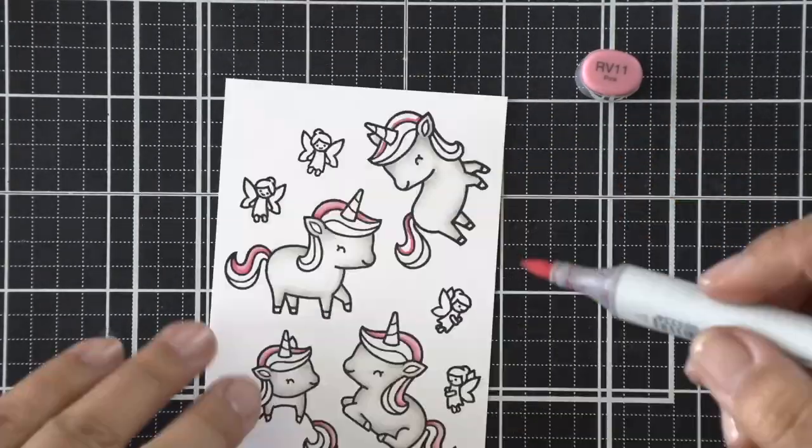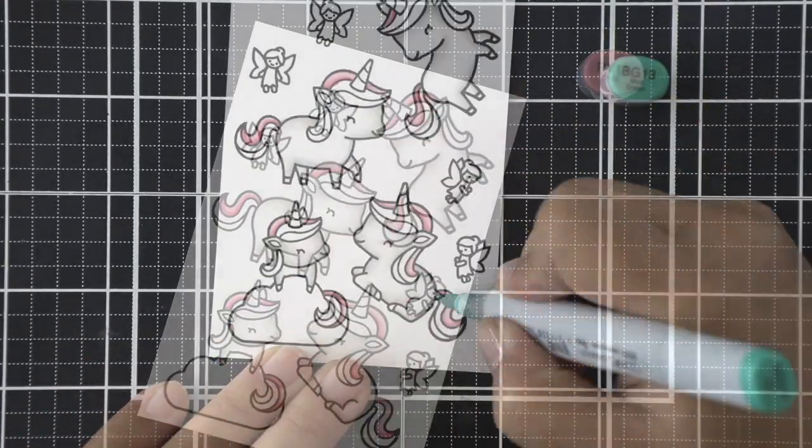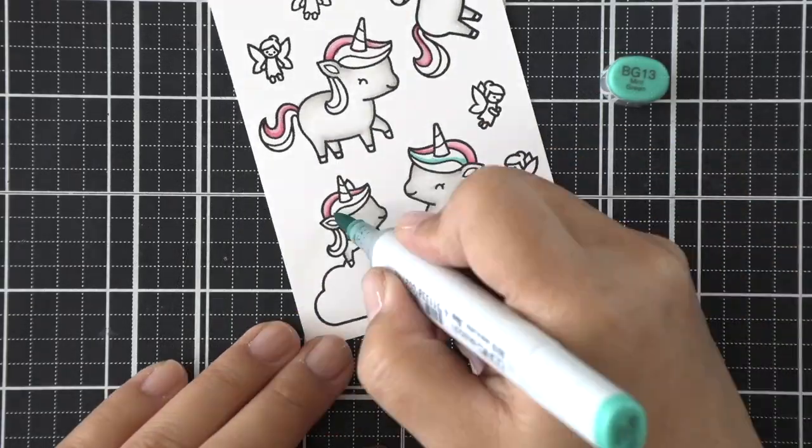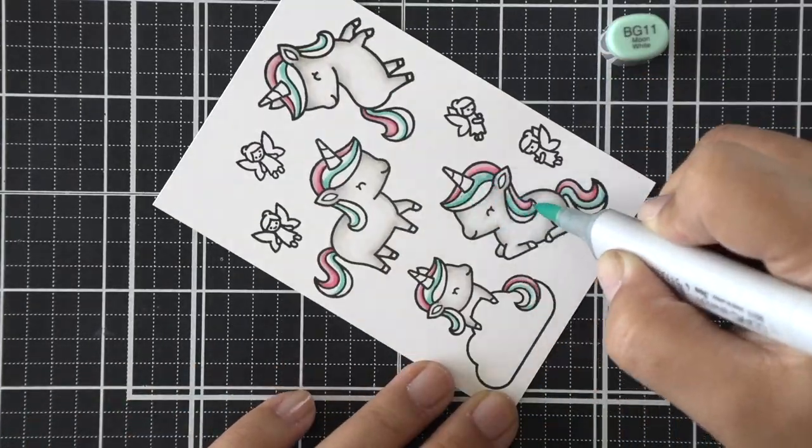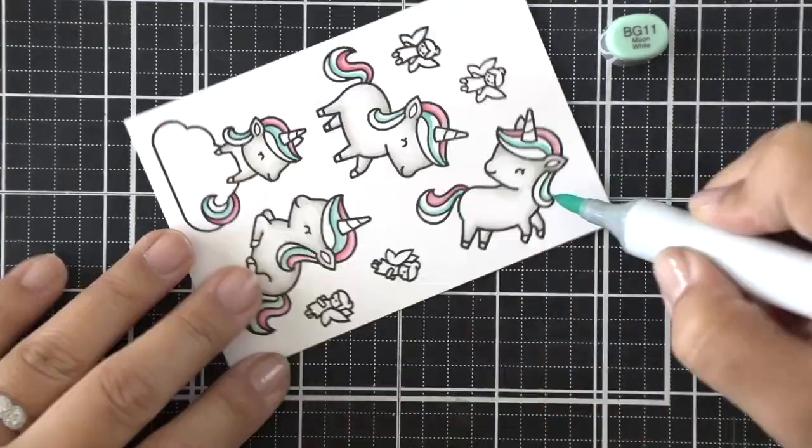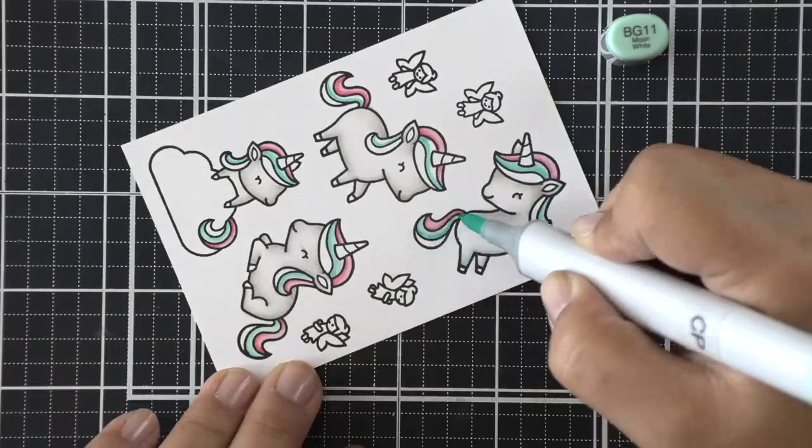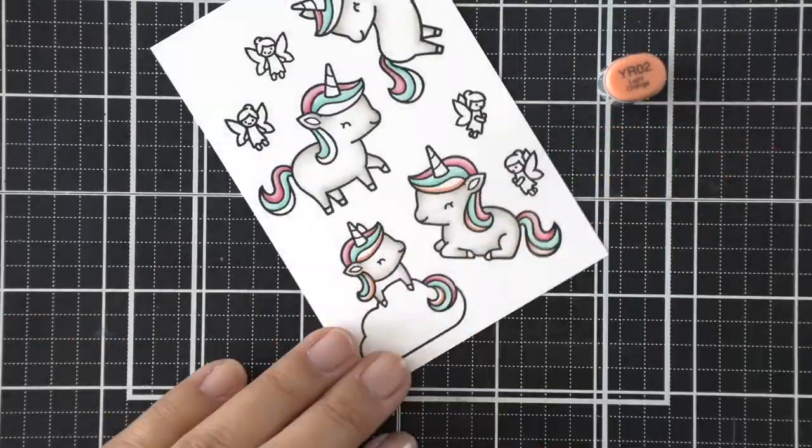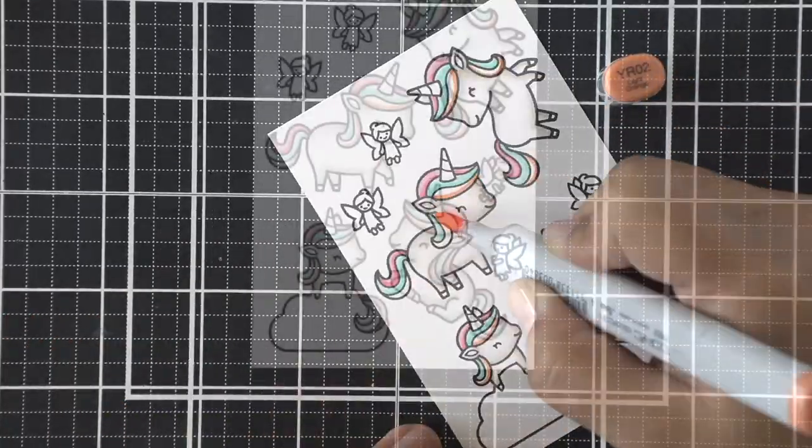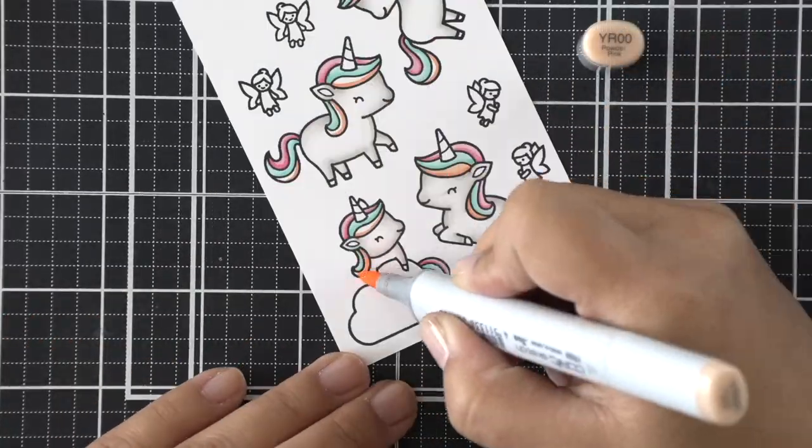All right, so moving on to the more colorful bits of this, I am coloring their mane in pinks, teals, and kind of a peachy orange color. Next, I'll color that cloud.